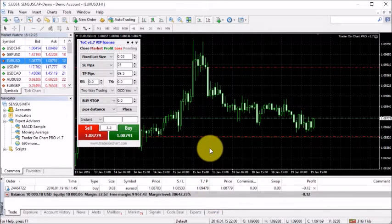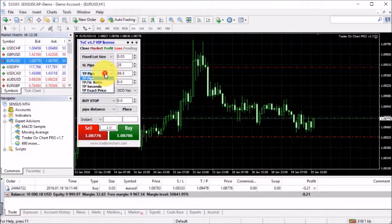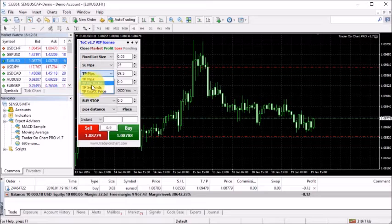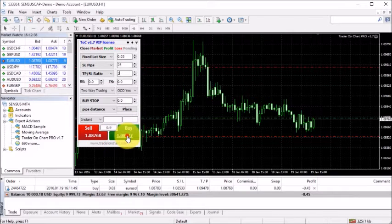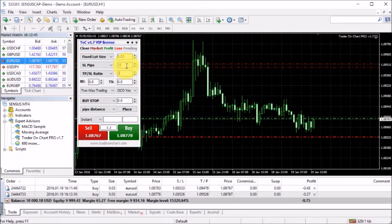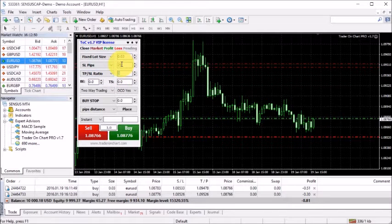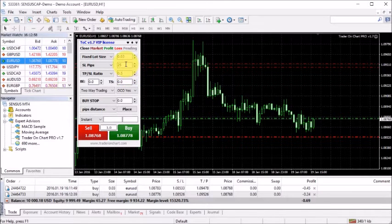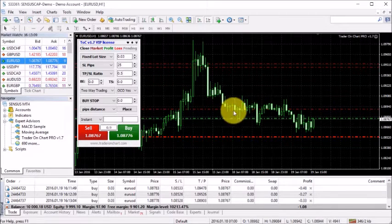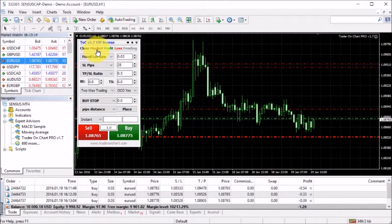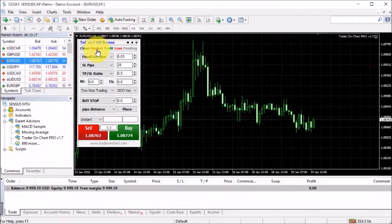Let's try another setting — a take profit to stop loss ratio. Let's set it to 3. Now when I click the buy button it opens another buy trade, but this time it uses the same stop loss of 25 pips while the take profit is three times bigger. Let's set the ratio to 0.5 so the take profit is two times smaller than the stop loss in pips. I click buy again, see another order open with a smaller take profit. If I click 'all market' it will close all market trades.